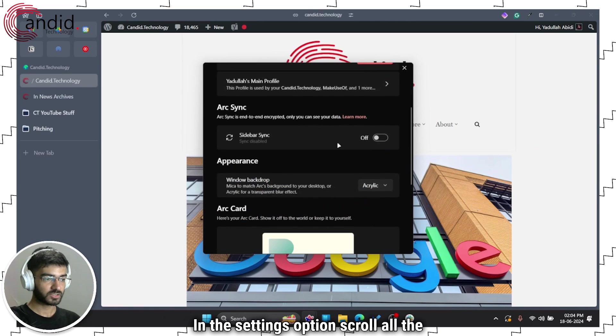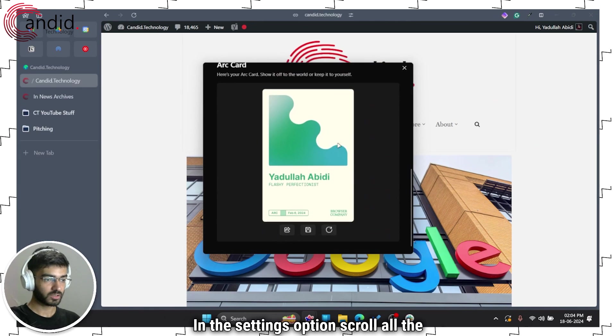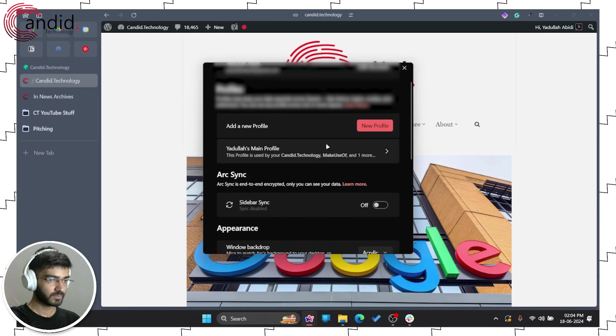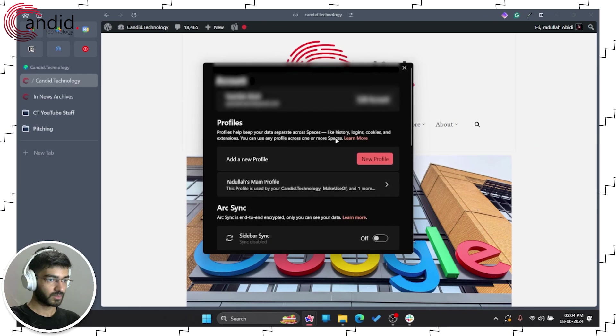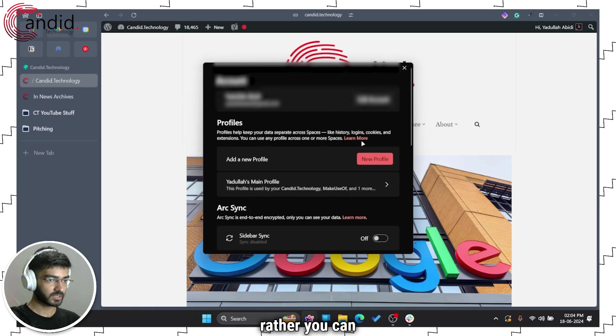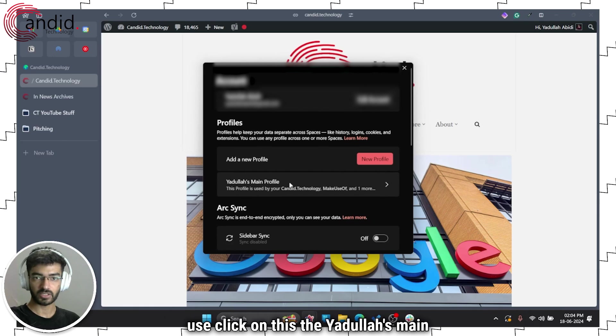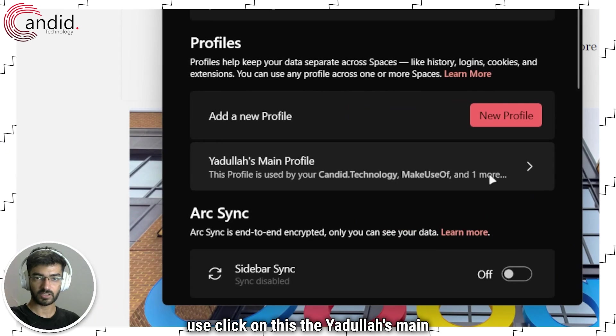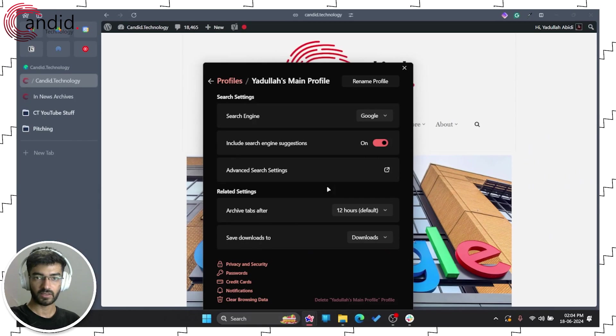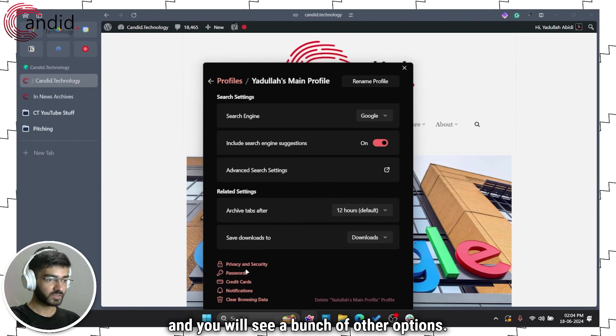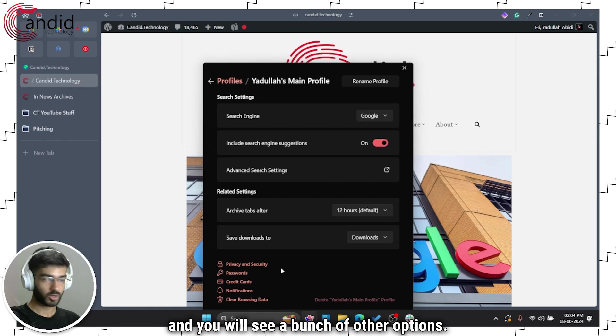In the settings option scroll all the way down or you can click on this Yadulla's main profile, extend this and you will see a bunch of other options.